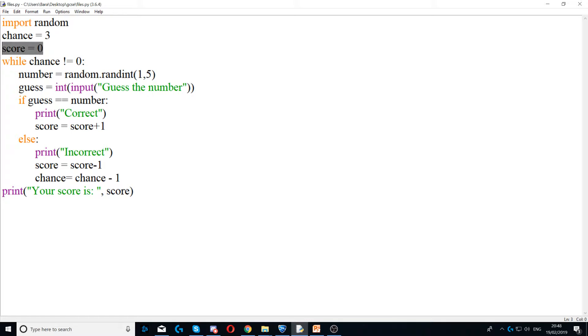And I also created a score variable and I set that to zero. So the score variable is used to track the score of my game.